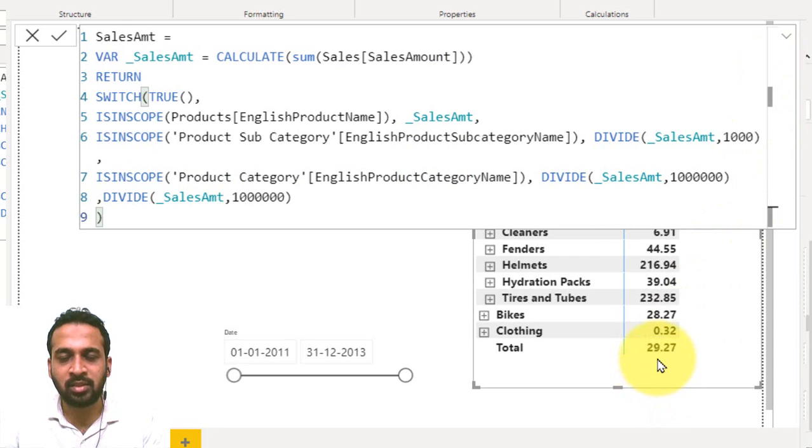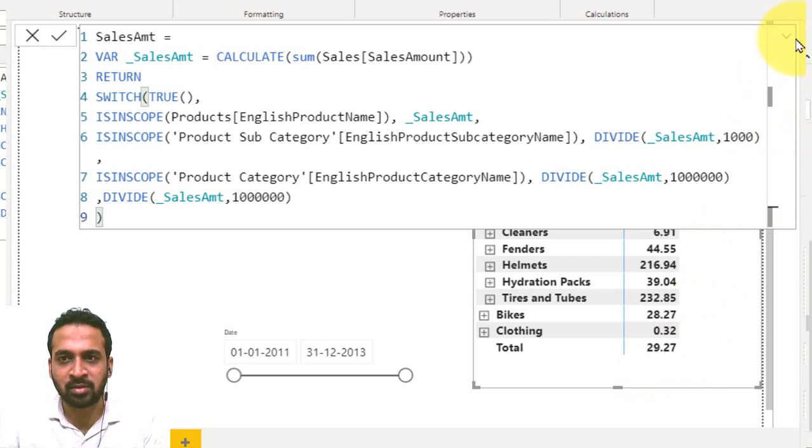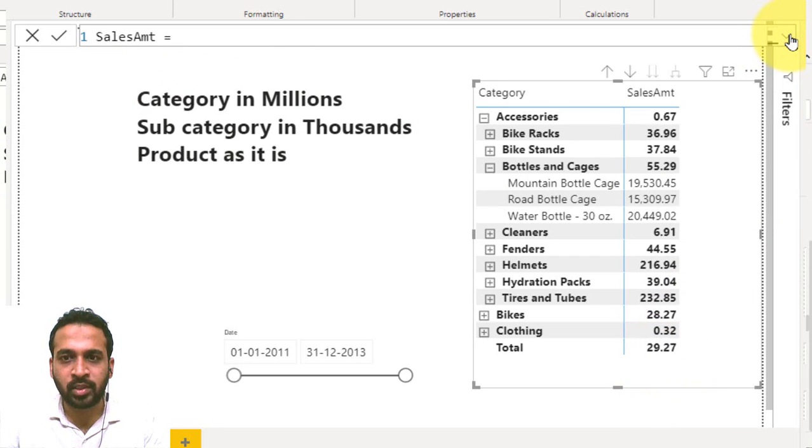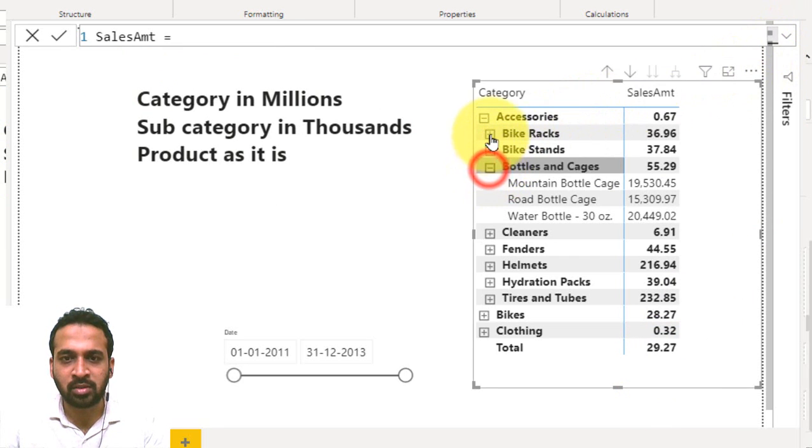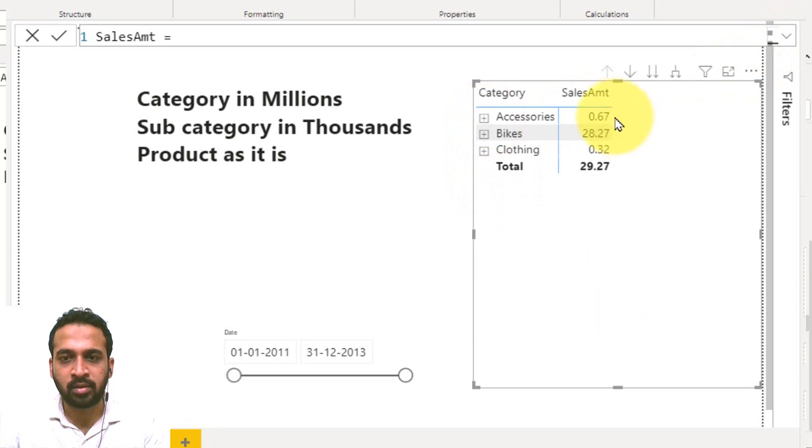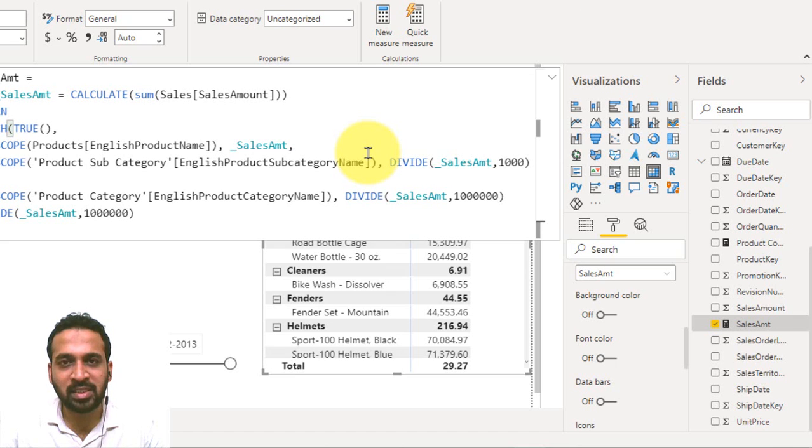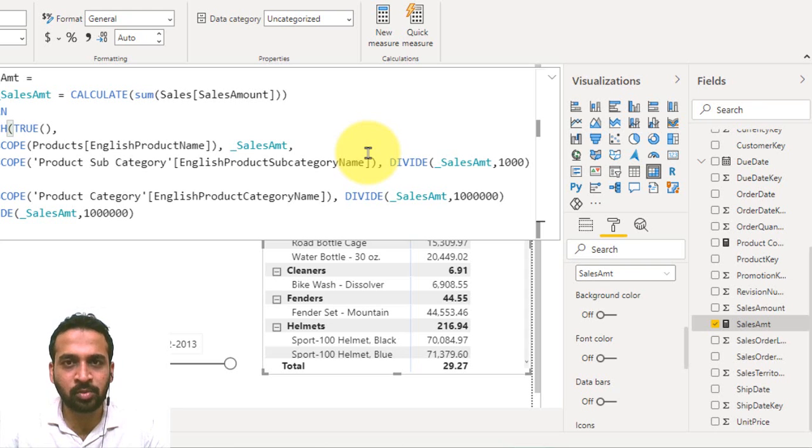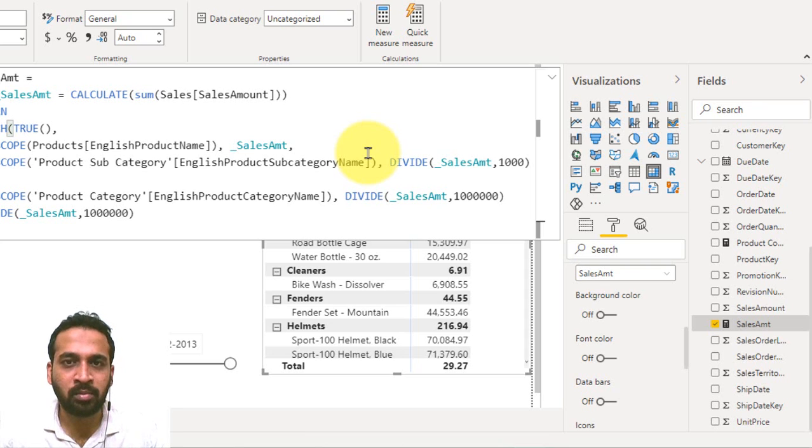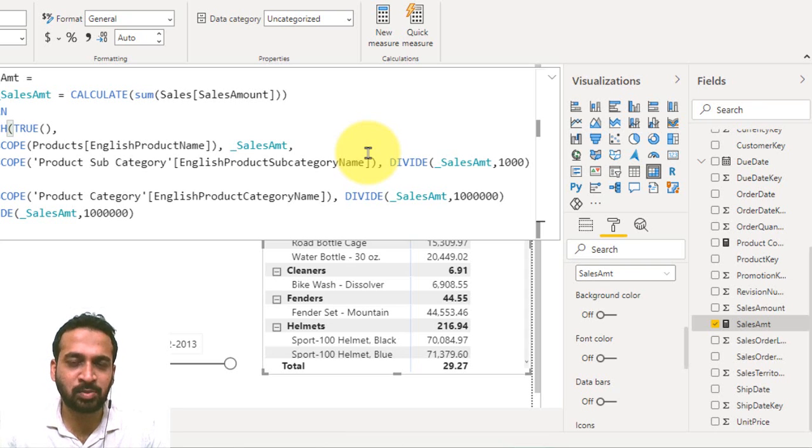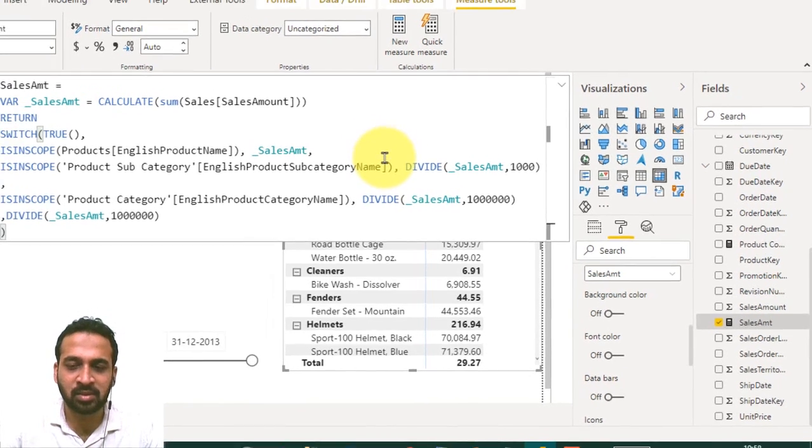Yeah, as you can see, now the value is showing in millions here. In order to avoid the confusion, let's close this up. Now you have all the values in millions. So you can use the ISINSCOPE function to manipulate data as per our requirement based on the hierarchy level.